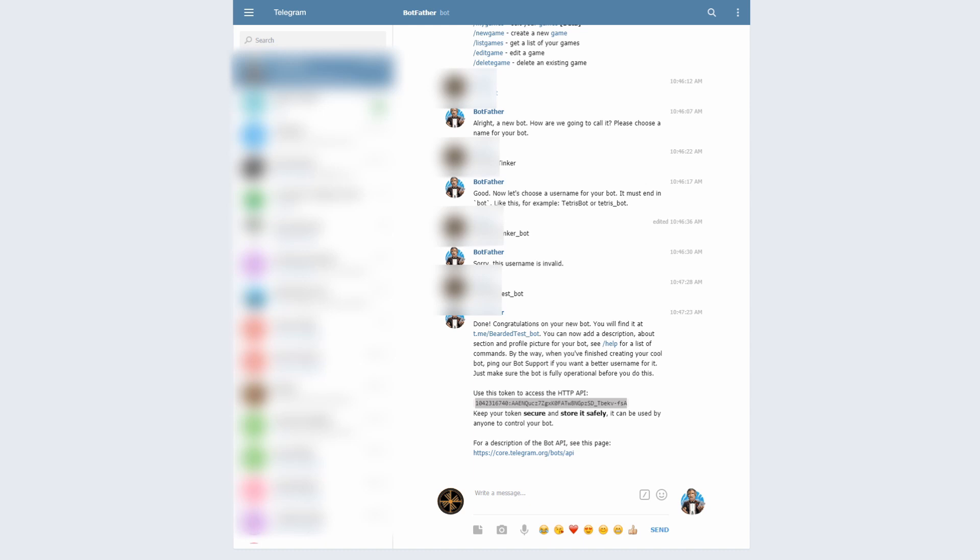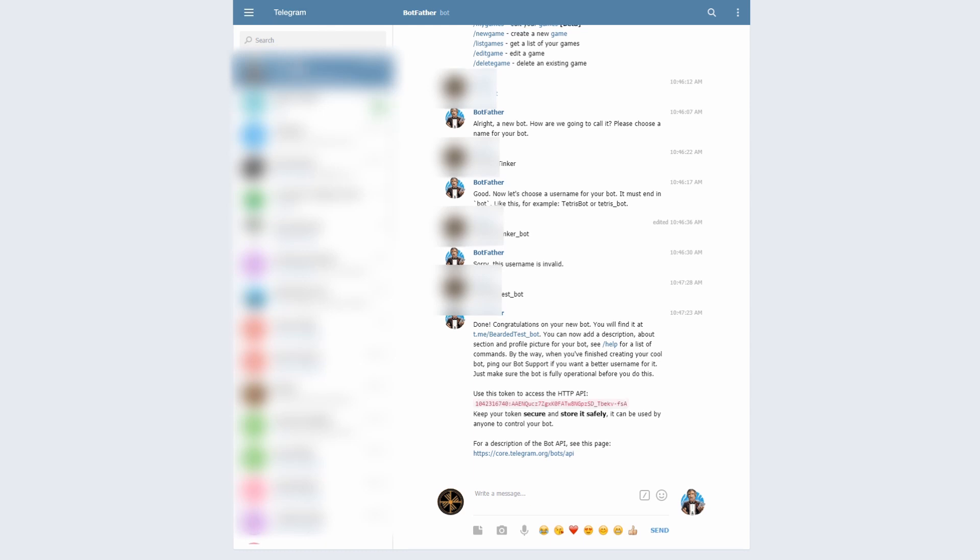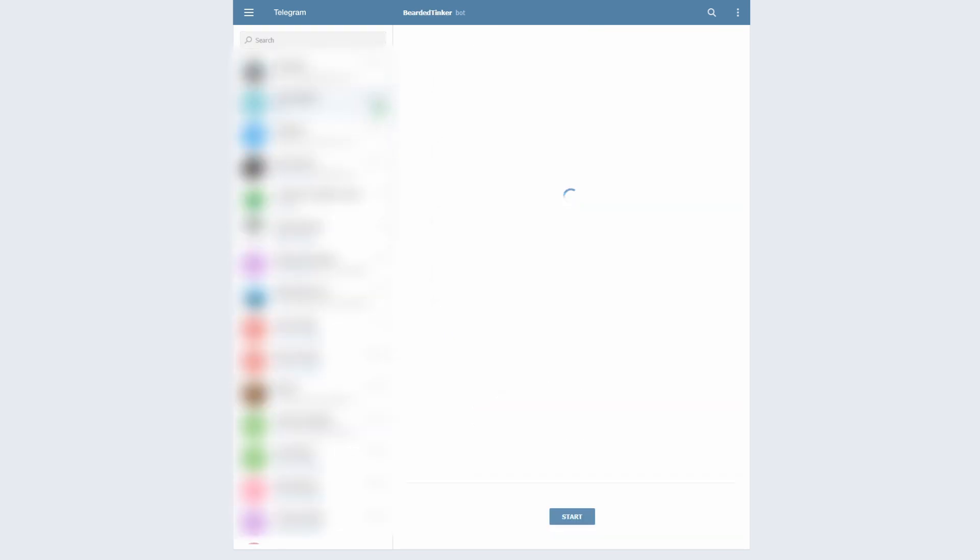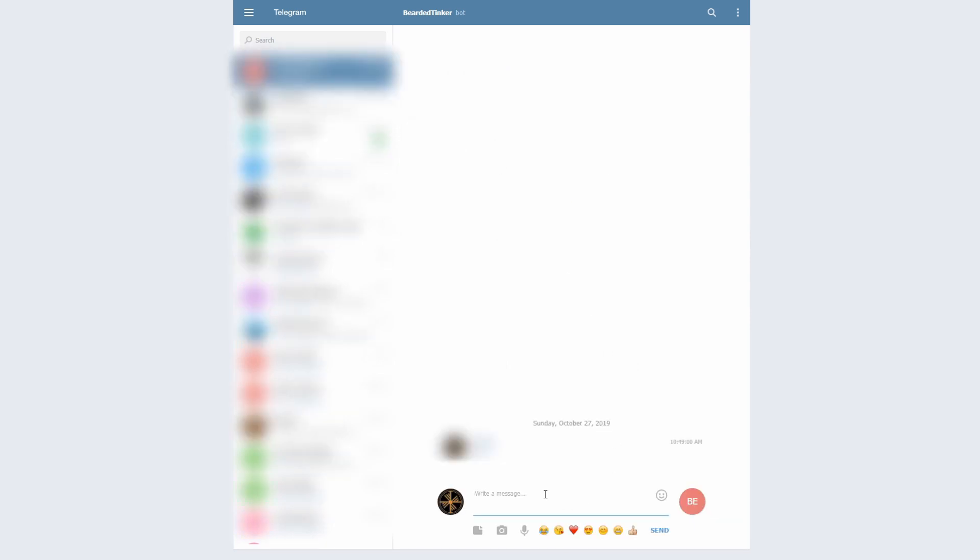What we have to do next is we have to communicate with our bot. So as I said, my bot name is Bearded Test Bot, so next thing we have to do is we have to find it. Let's add it and let's start our conversation with it. So let's type test, test me.